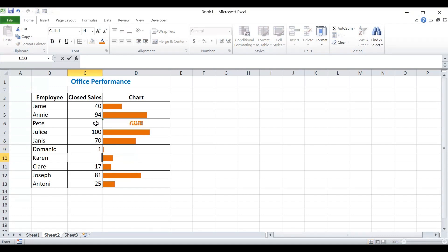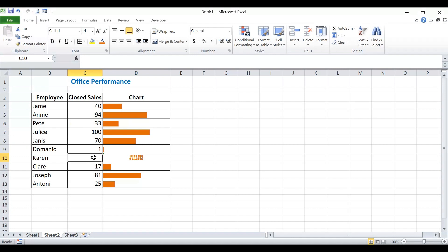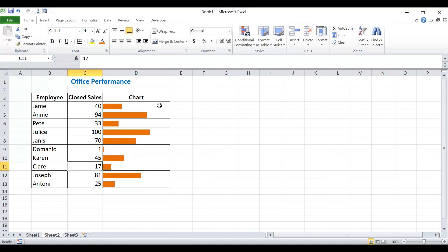You can see that the progress bar is changed.